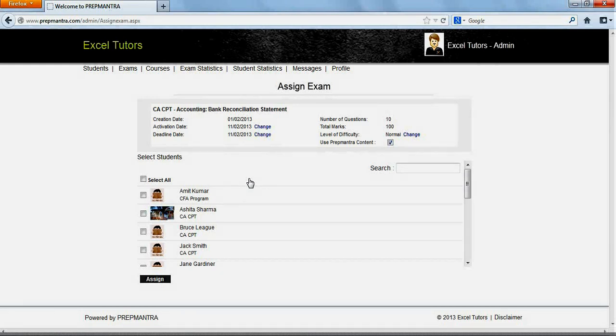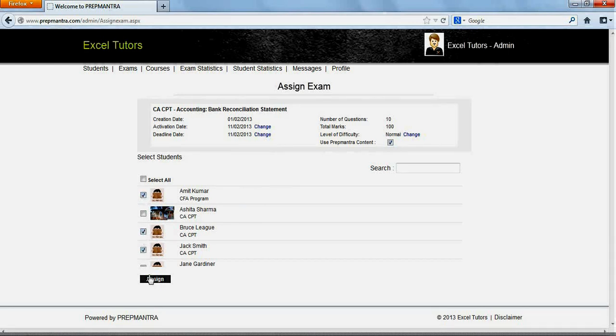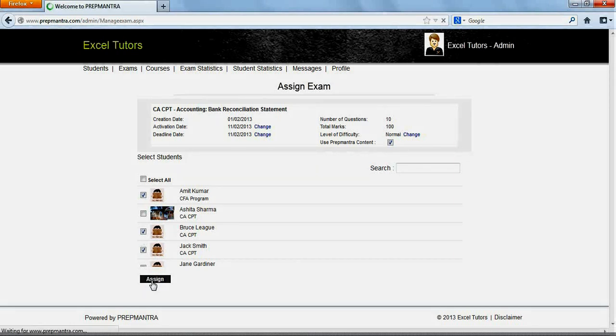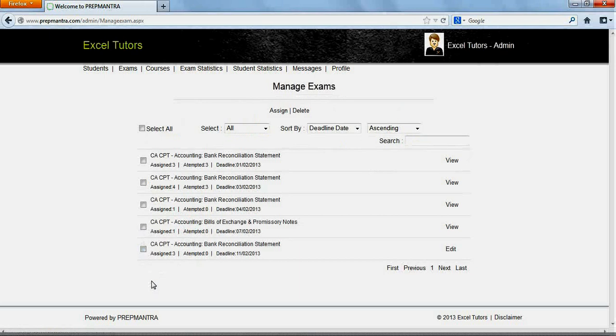We can select the students to whom we want to assign this exam. Let us assign this exam to three students, Amit Kumar, Jack Smith, and Bruce Leigh. Select those students and click on Assign. The exam has been assigned to these three students.